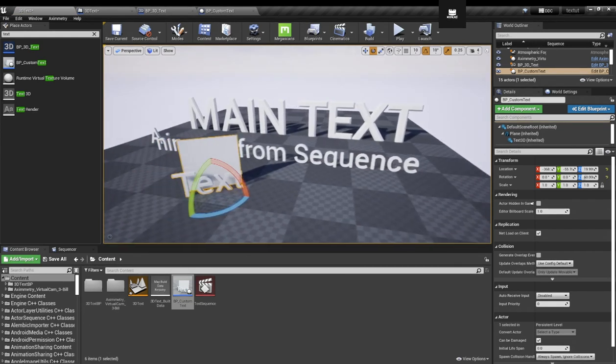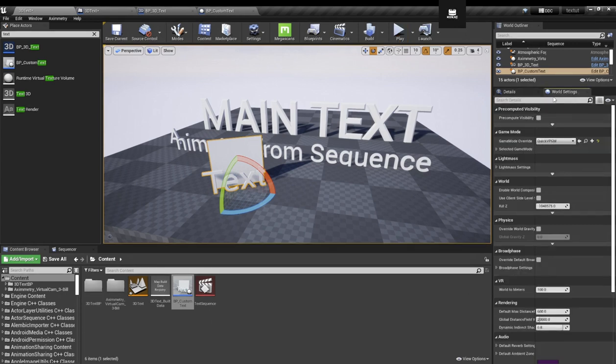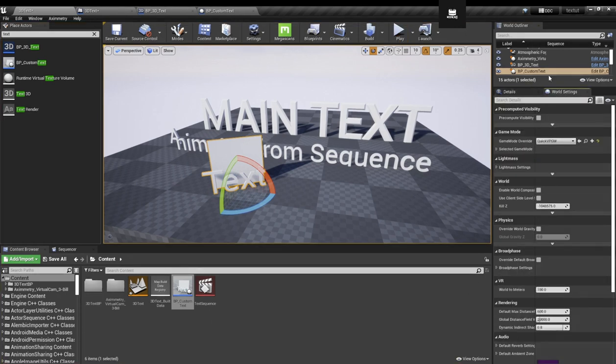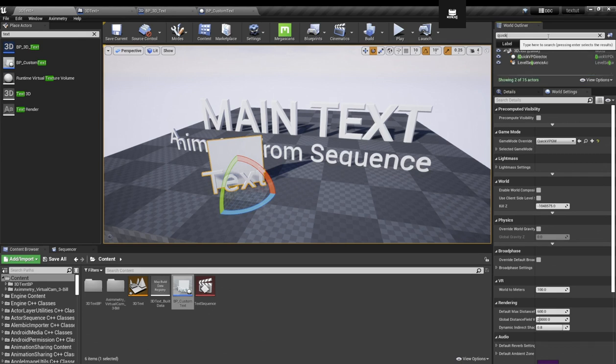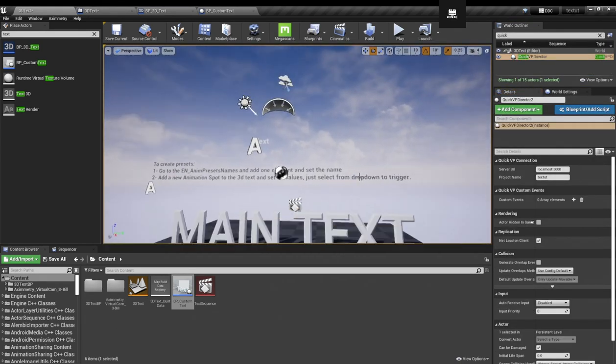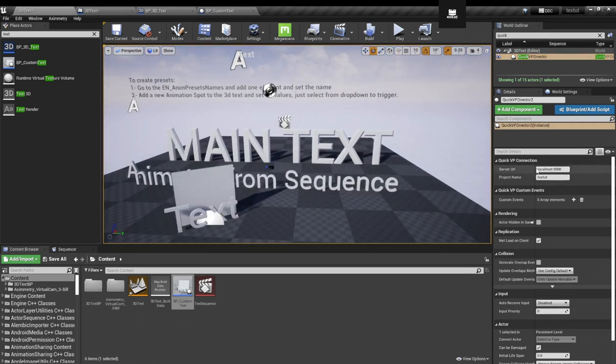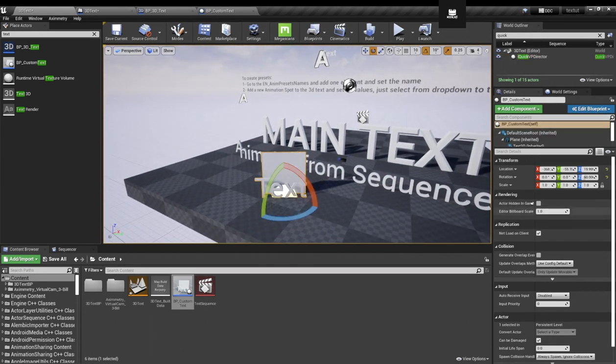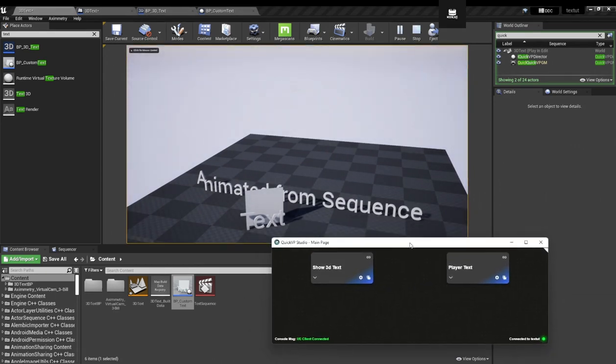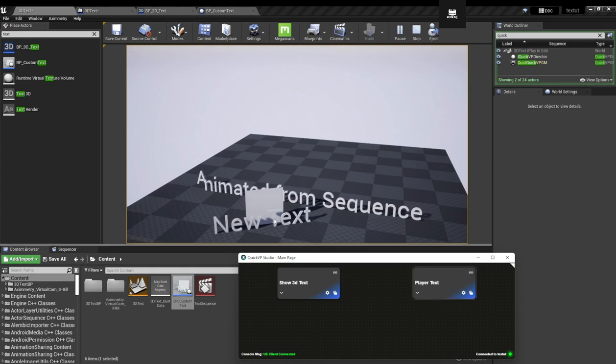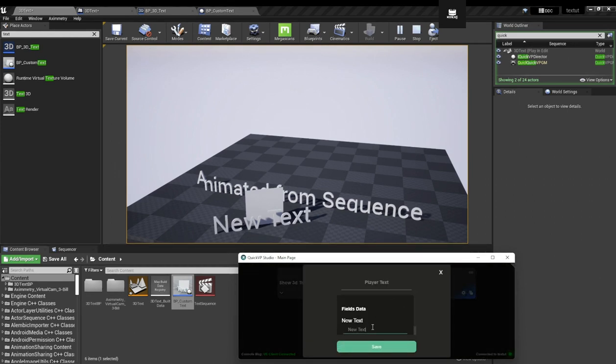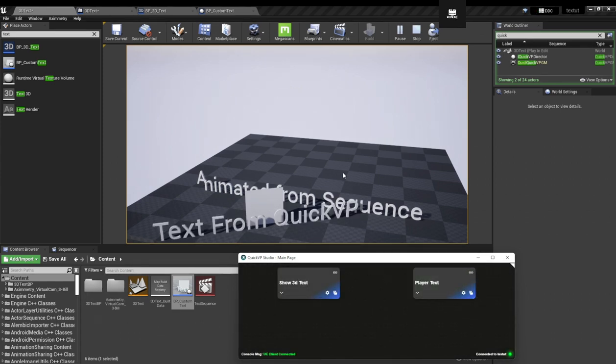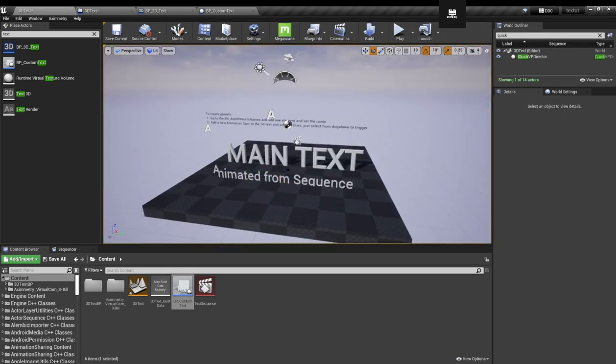Now I'm going to drag my actor here. Now if I hit play - remember in the world settings, set to QuickVP game mode and drag the QuickVP director to your scene. Remember to drag the QuickVP director into your scene. So now if I hit play and I go to my QuickVP, we got this player text. If I click on it, you see new text. Now I can modify this text from QuickVP. And now I can, you see, text from QuickVP. So pretty cool, pretty self-explanatory.